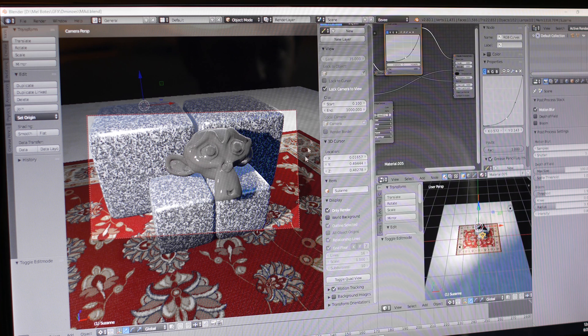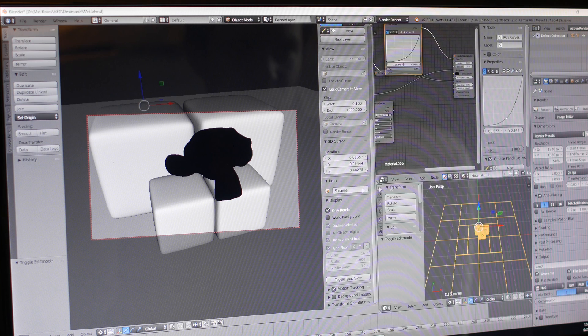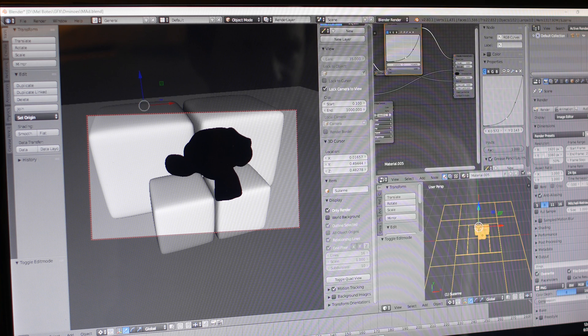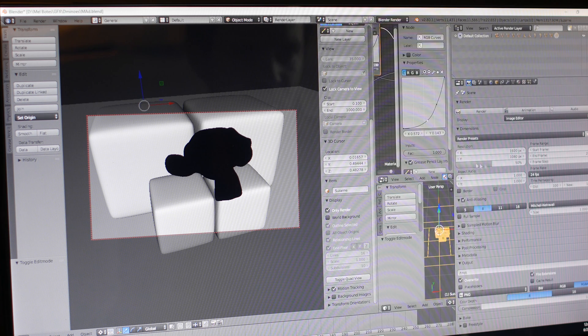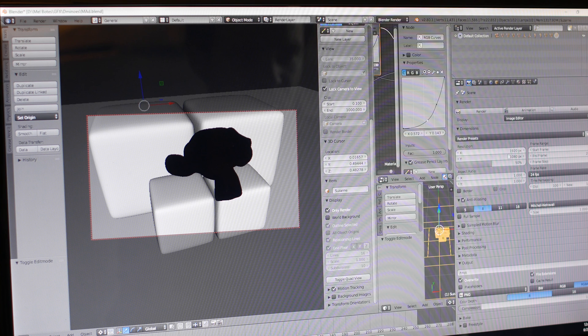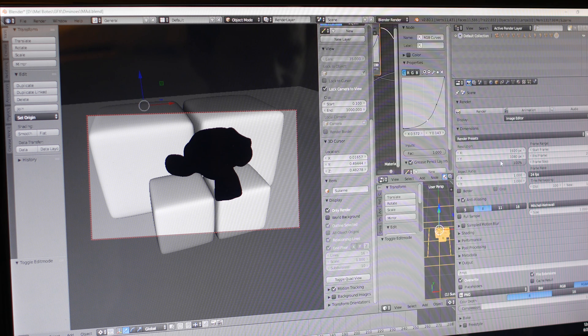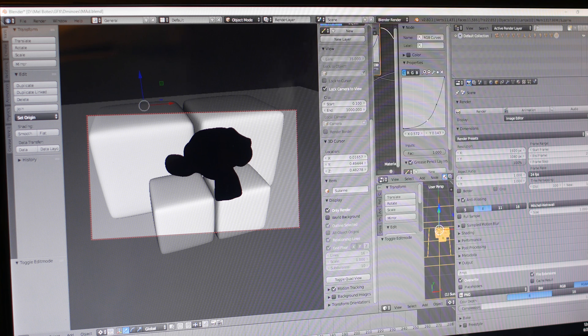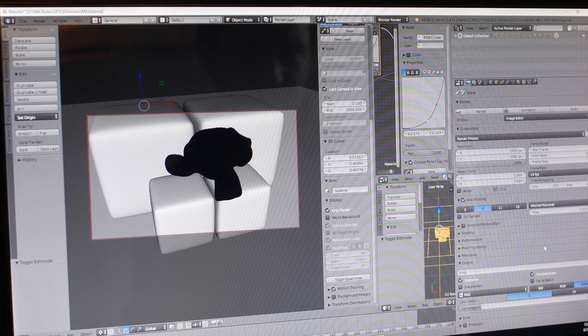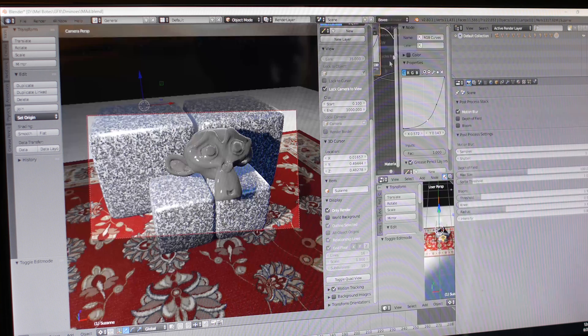Second thing, go out of Eevee, go into the Blender render and over here change your resolution to whatever you want. Quality to 100%. You can set it just like you did in the past and then go back to Eevee.